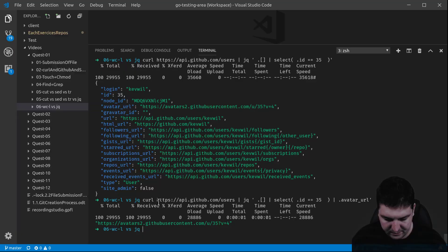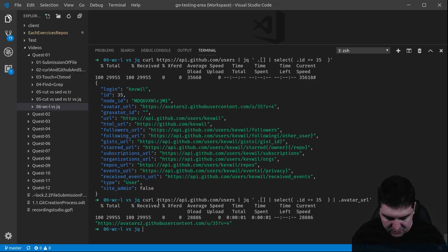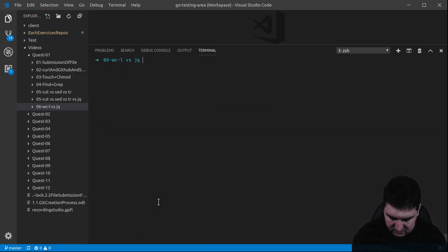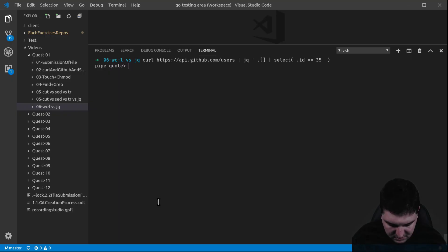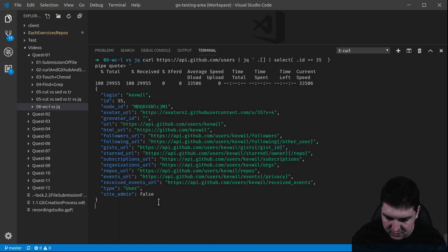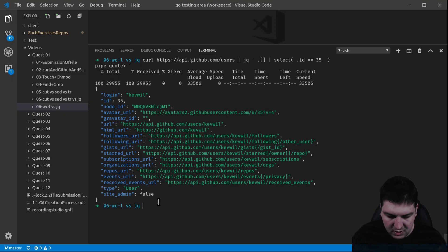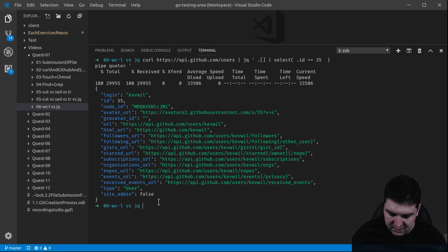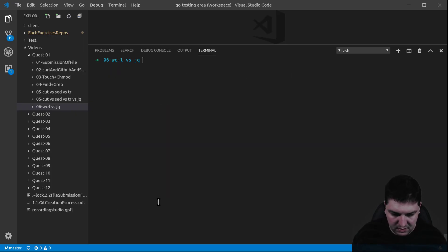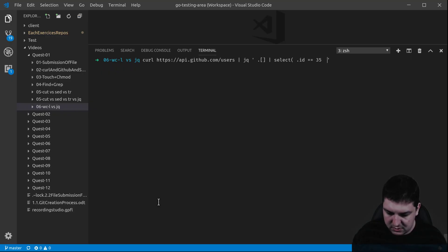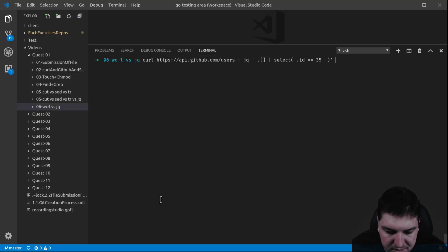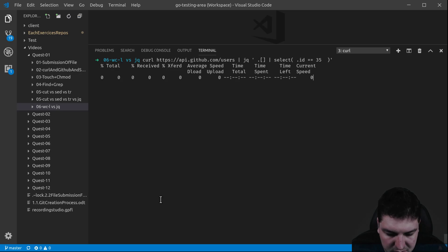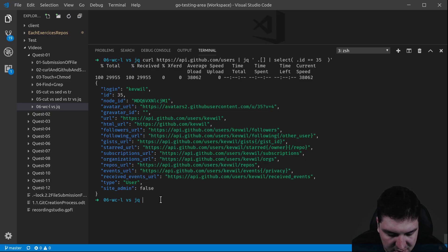So let's switch to, actually, let's keep this data. Oops, there you go. Let's keep this data. Tac, tac, tac, there you go. And let's say I would like to know the number of words that contains this object.